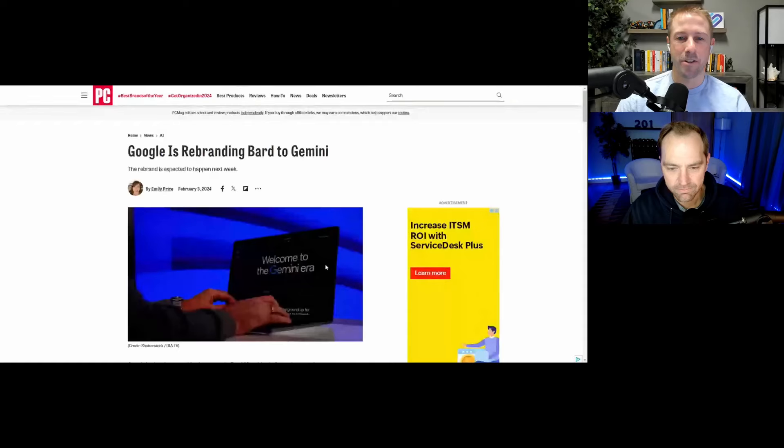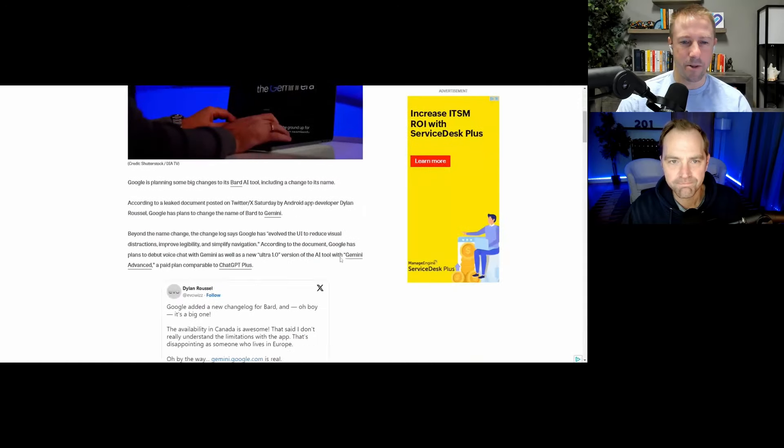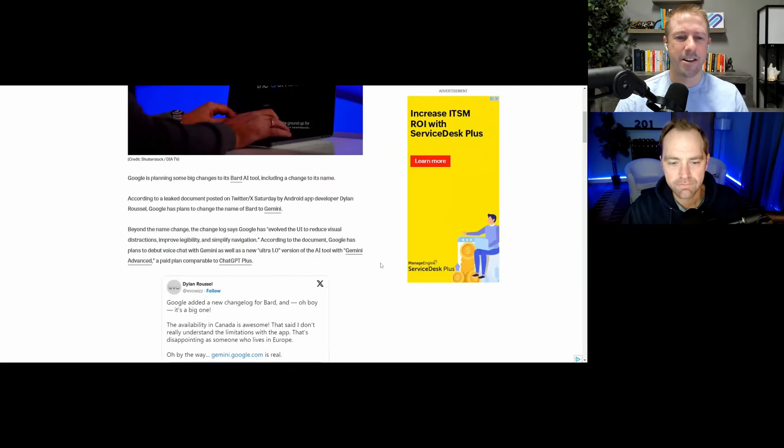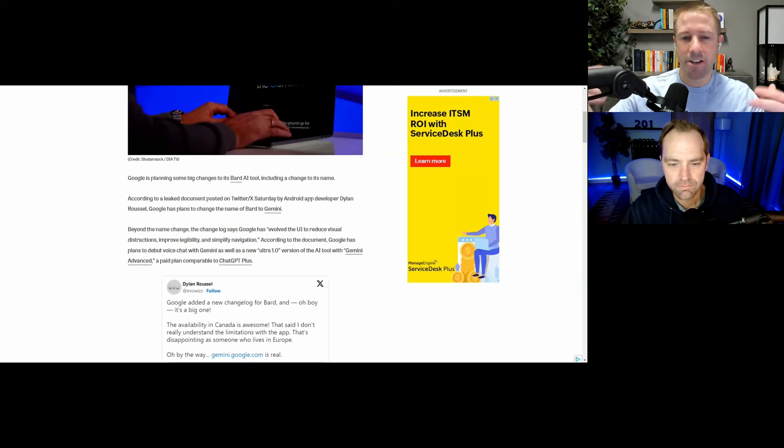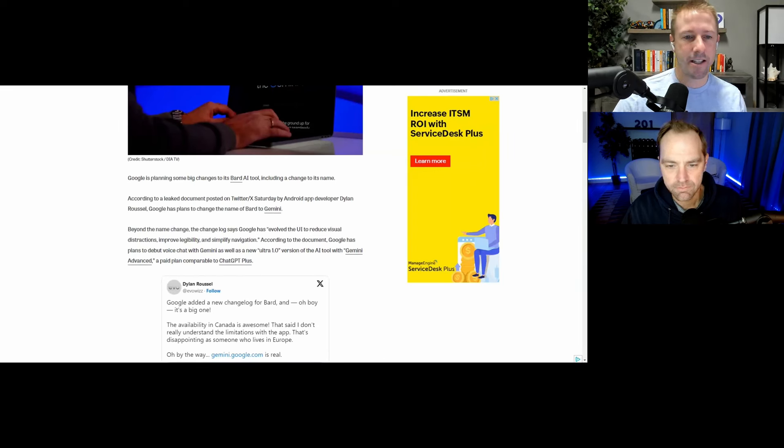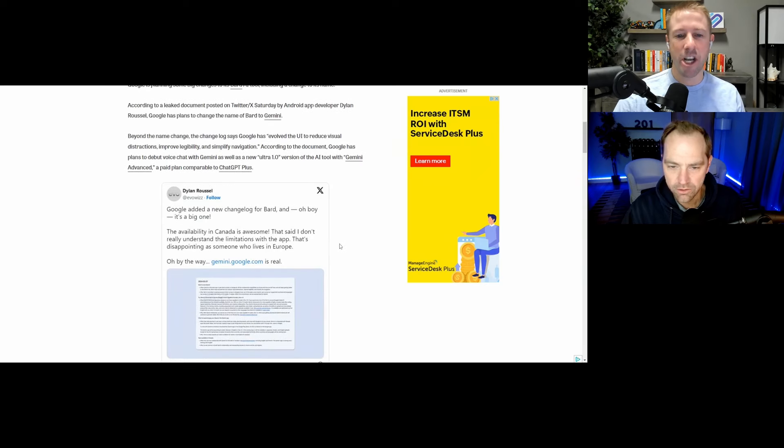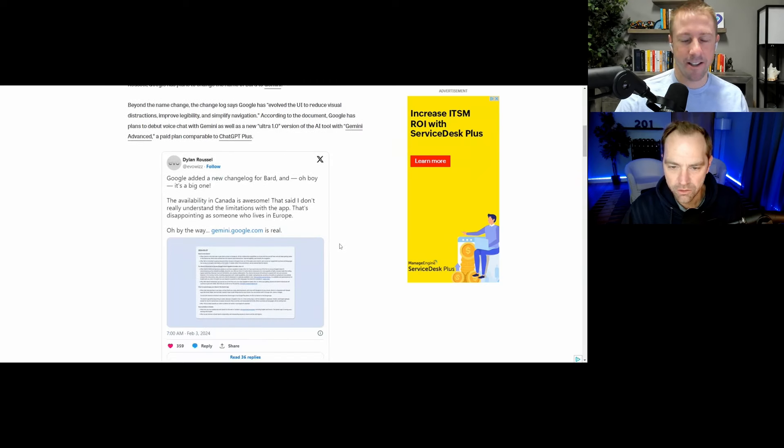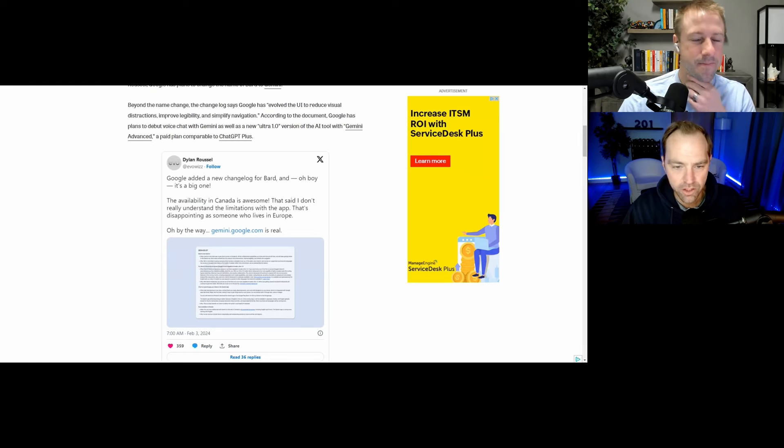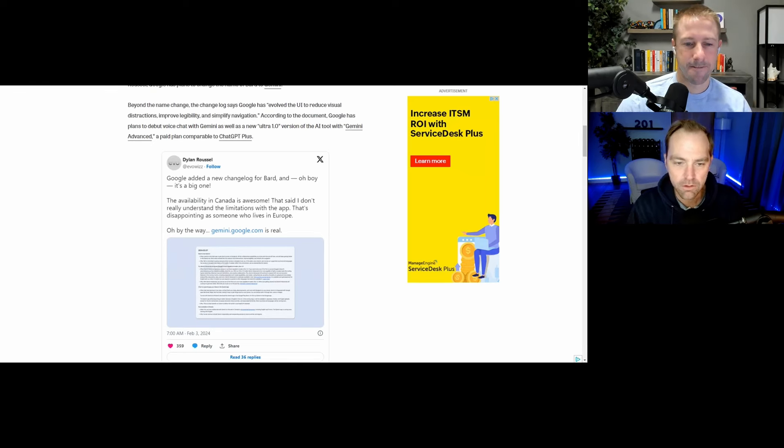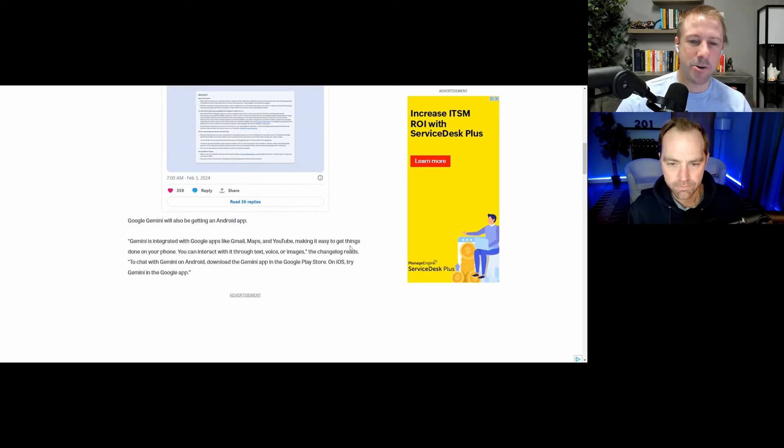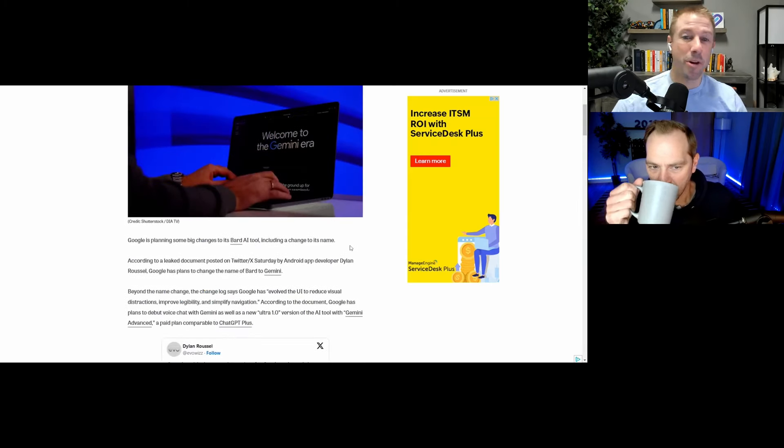So, first, let's start off with Google Bard. You know, we've talked about that of course quite a bit. So there is I guess it's a leak. It's not necessarily official, but it sounds like it's most likely happening very soon, maybe even by the time this podcast is released, that Google is rebranding Bard to Gemini.